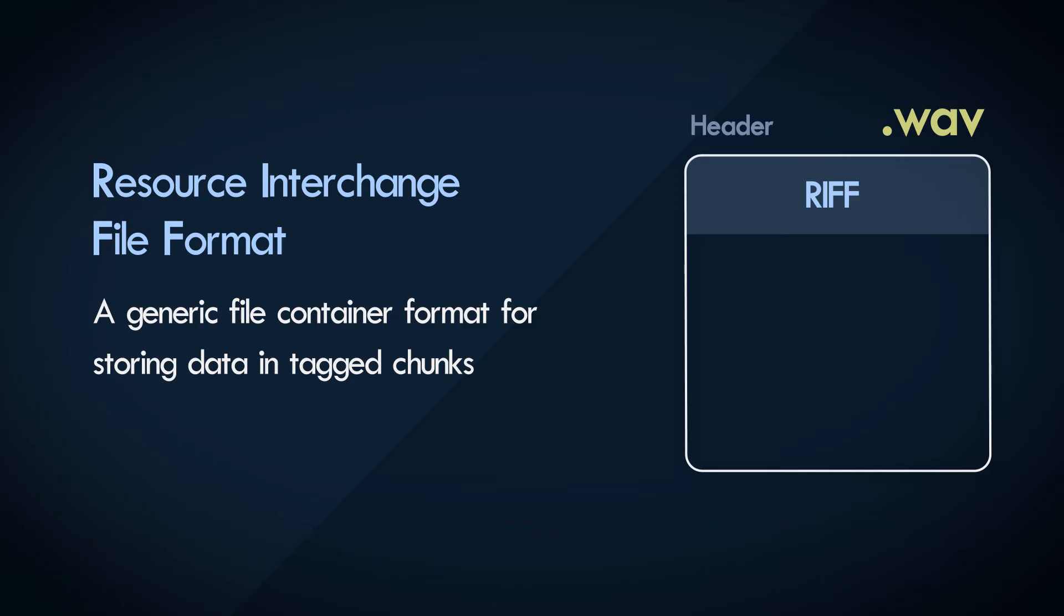We'll get to that in a bit. Riff tells the application that's reading this WAV file what kind of file format this is. The WAV file format is basically derived from the Riff format.